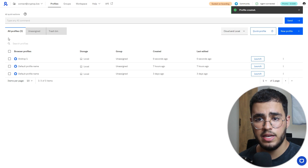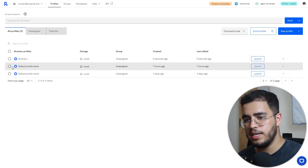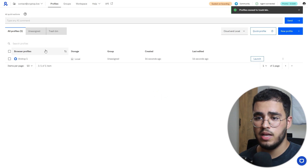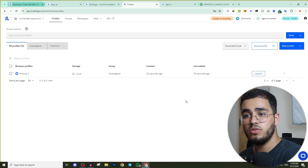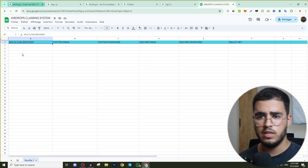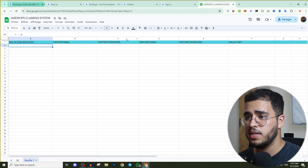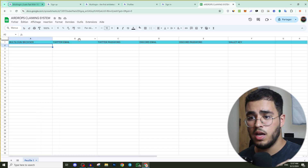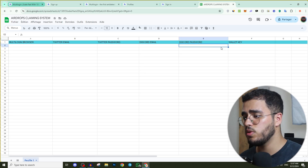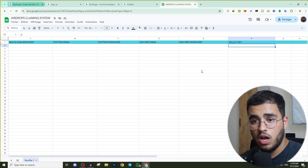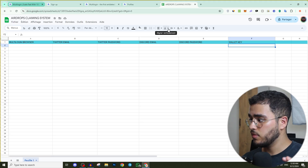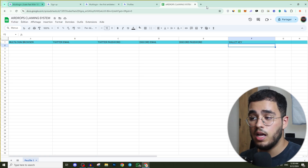Once you create profiles, they appear in the All Profiles section. To delete a profile, click on it and move it to the trash bin. I highly recommend using a Google Sheet to manage all these accounts. In the sheet, you can track the browser profile name (e.g., Airdrop 1), new Twitter account email and password, new Discord account email and password, and wallet key — so each browser has a unique Twitter account, Discord account, and wallet to avoid being detected.